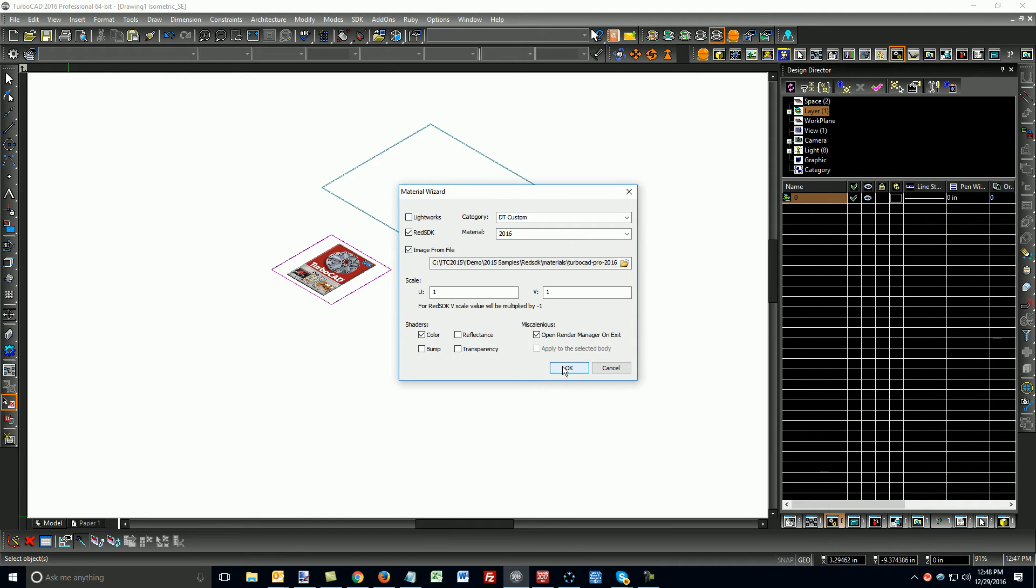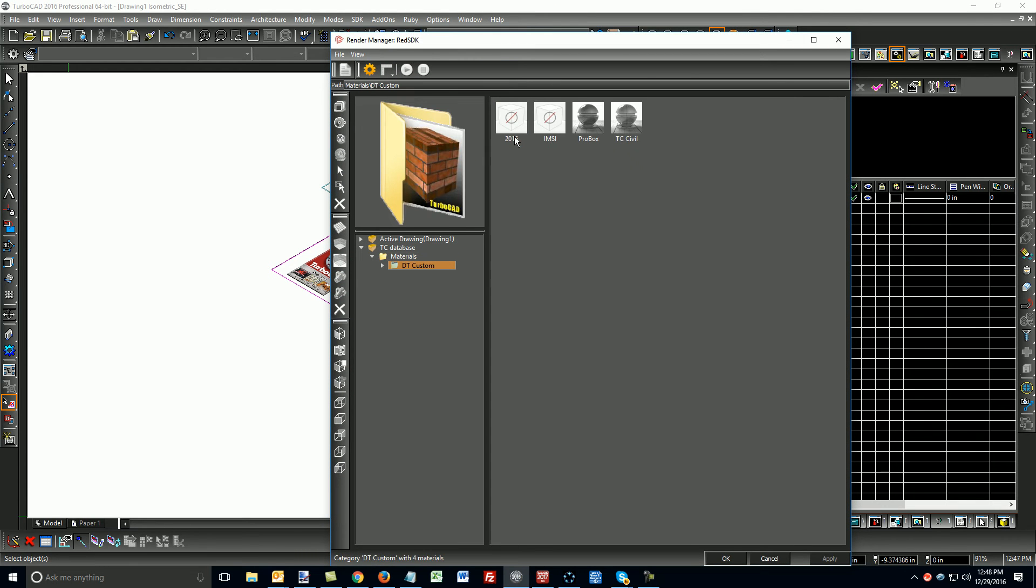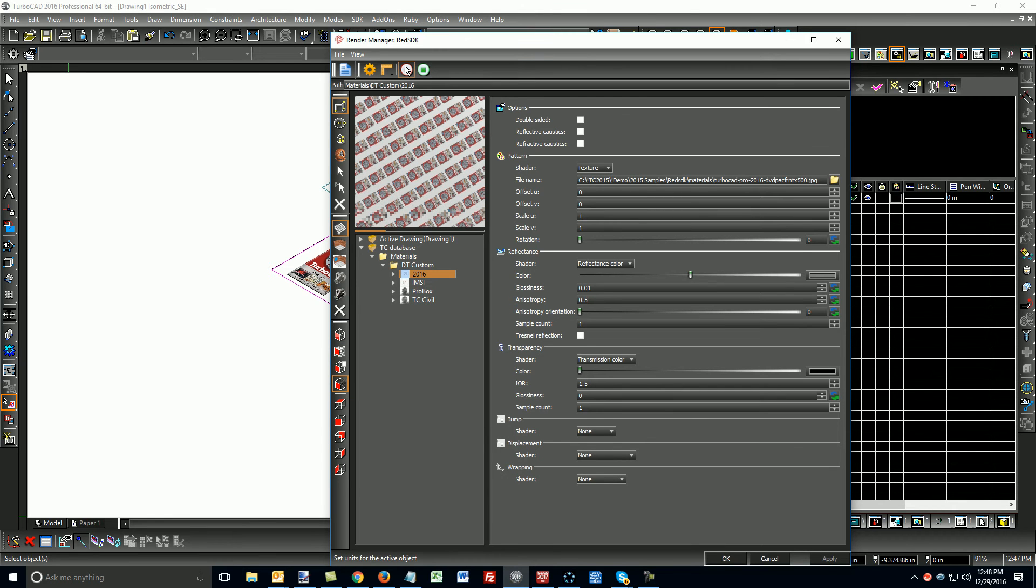So, I'm going to say OK, and this will open up this here. And if we do this, we see that the material is created.